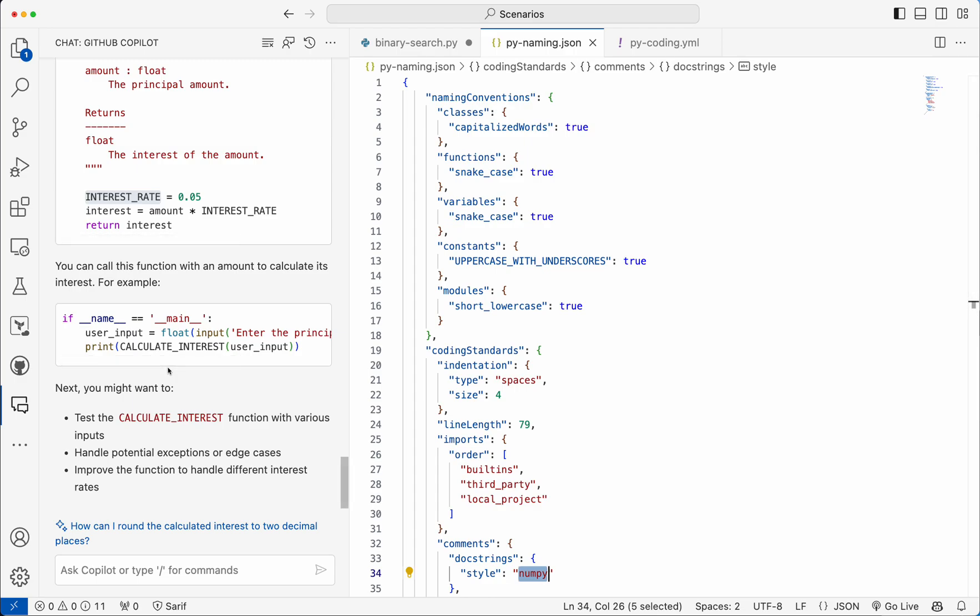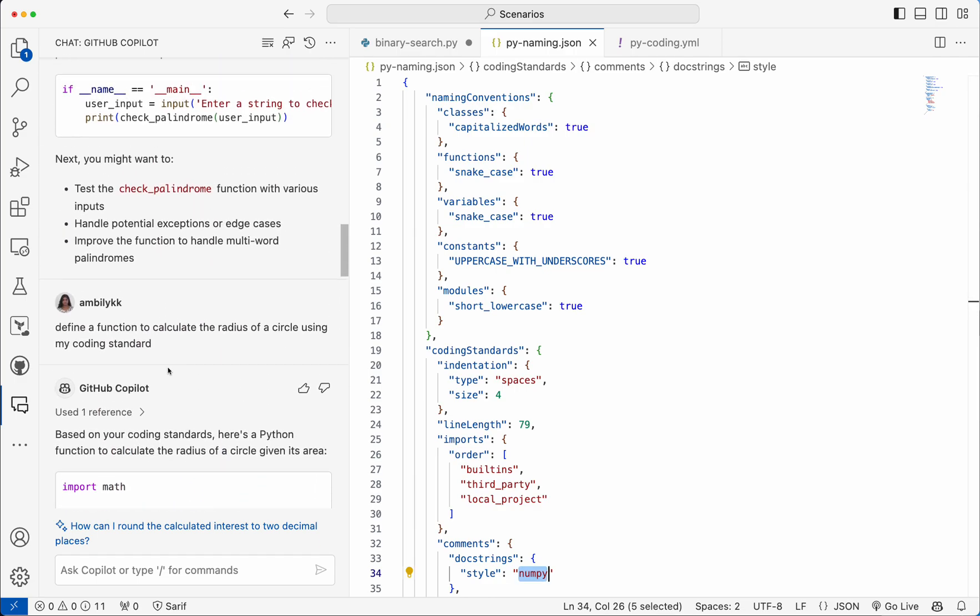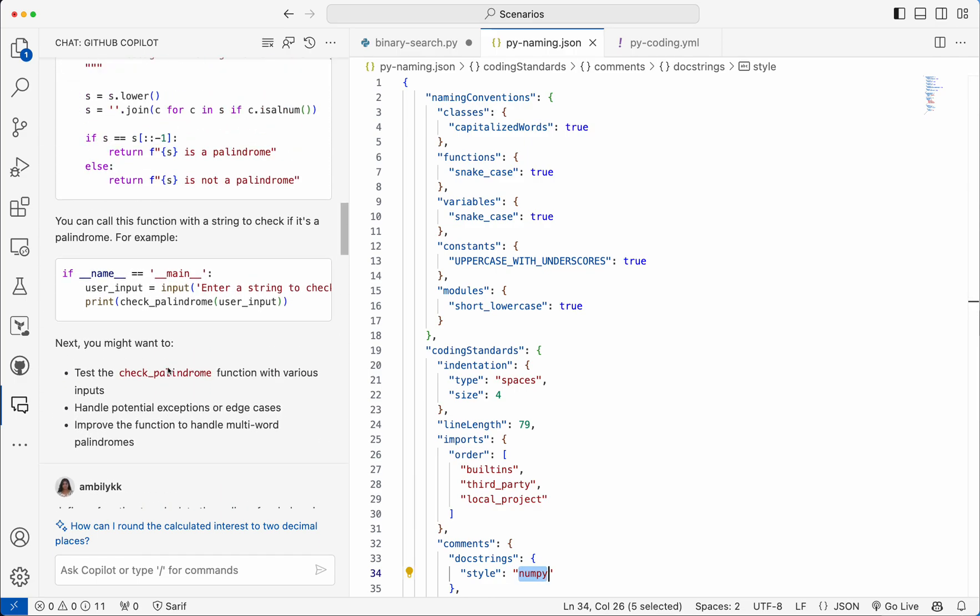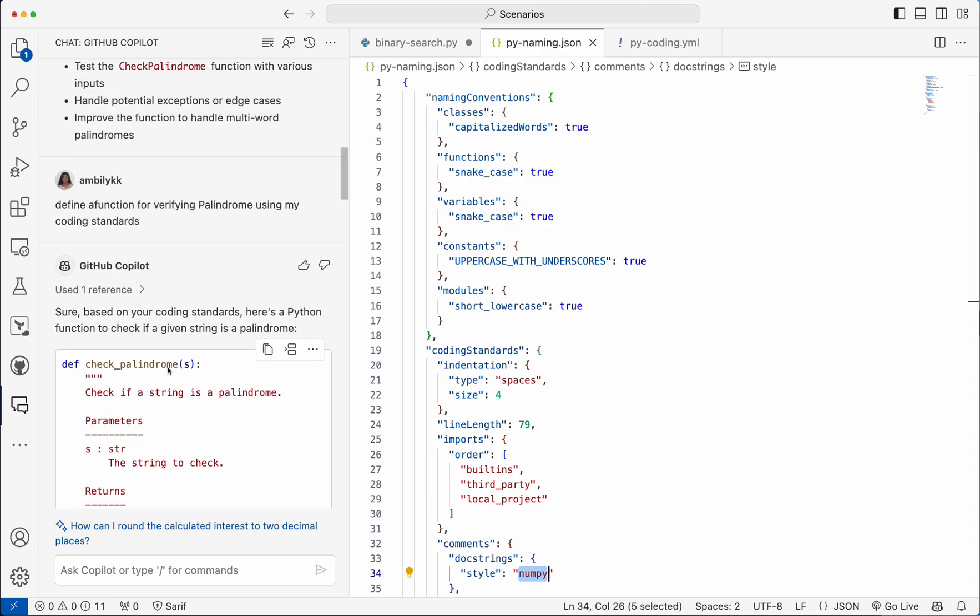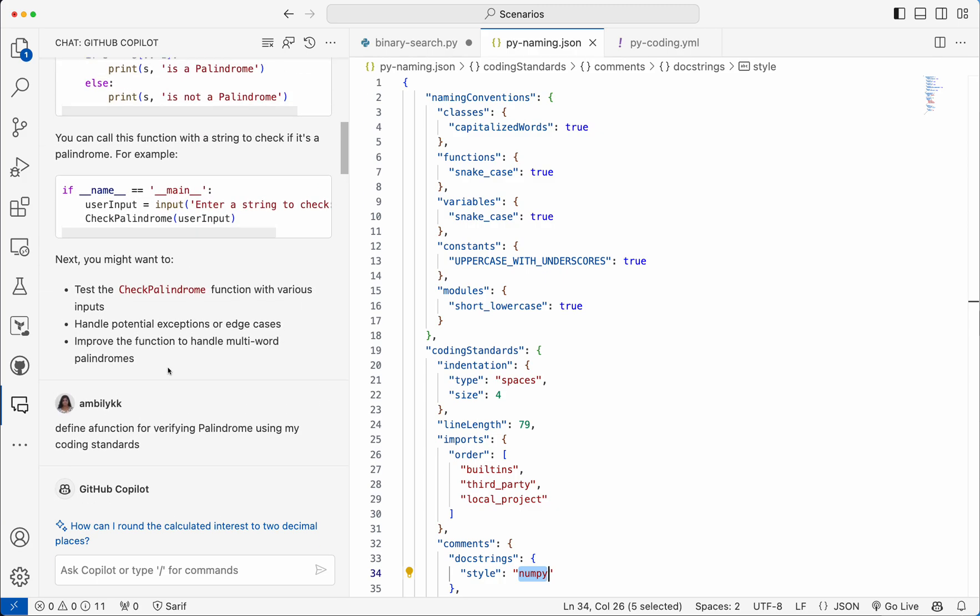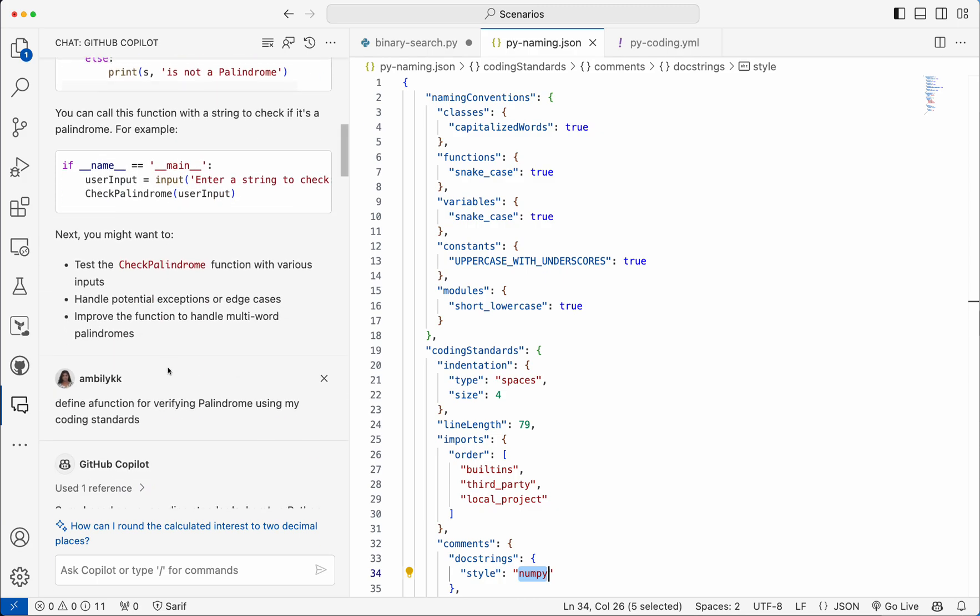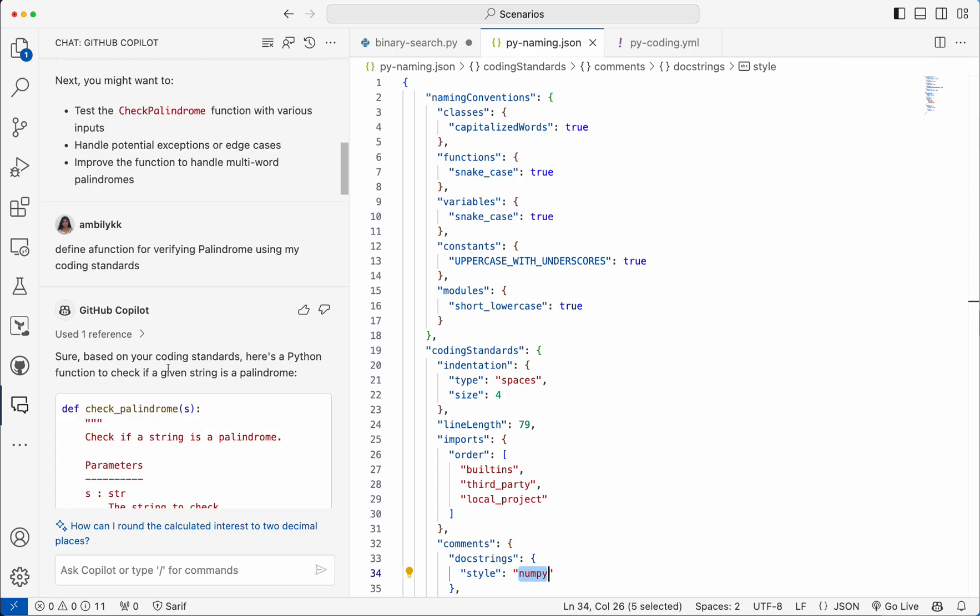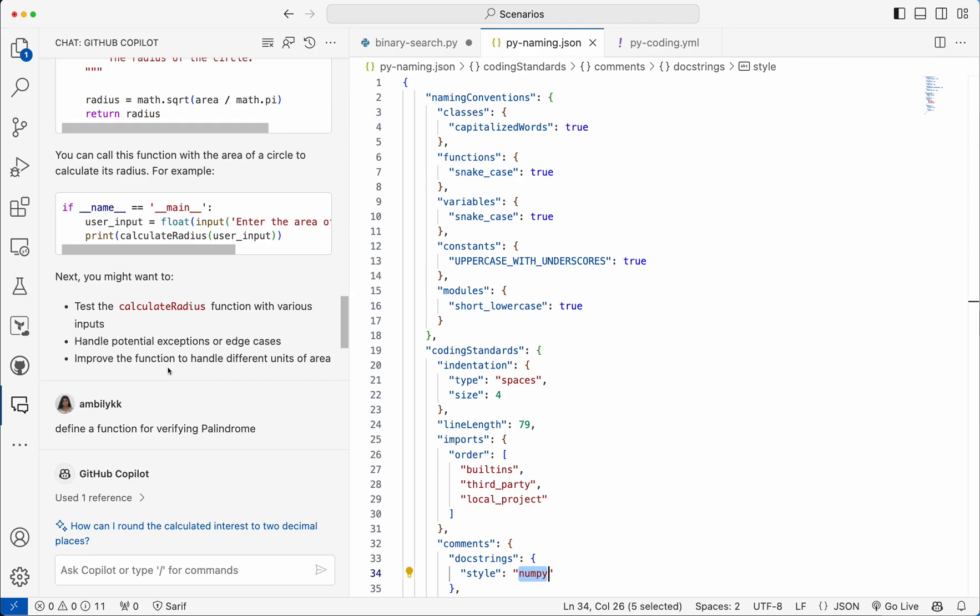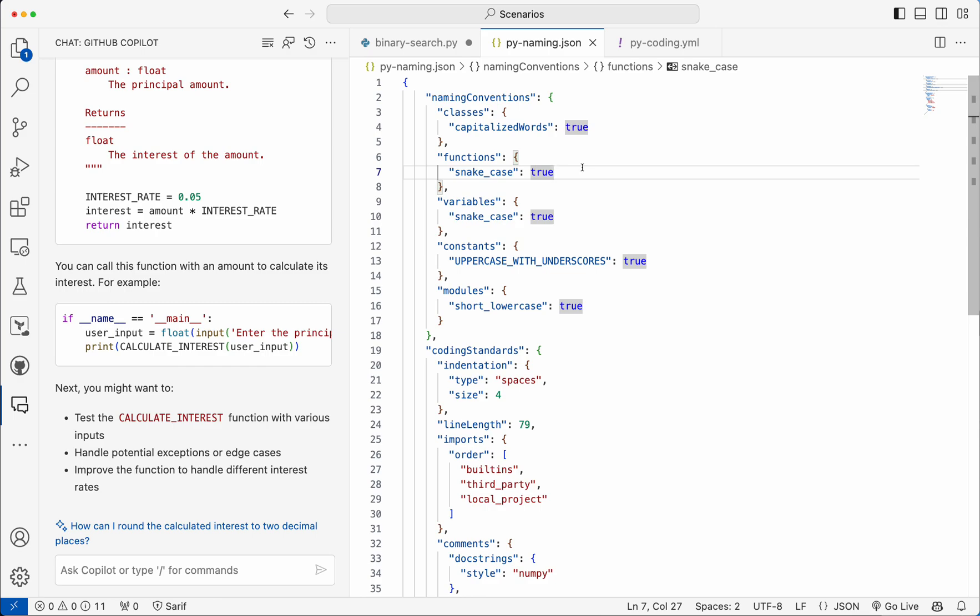So similarly you can define your coding standard, but it needs to be supplied to the chat. After some time, the chat may forget these things, so you need to have the coding standard separate. The chat, after 10 to 15 chat messages, it may forget that and again roll back to the context supplied or the standards defined. So always better to start with a coding standard.